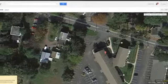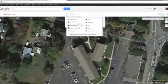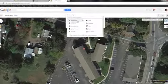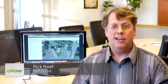Hi, my name is Rick Noel and I'm going to show you today how to add a company name to Google Maps. Google Maps is a crowdsourced mapping application that is managed and updated by hundreds of thousands, if not millions of users.